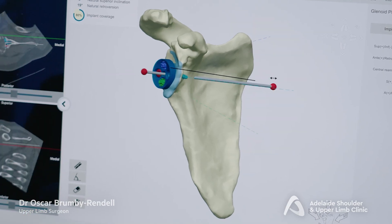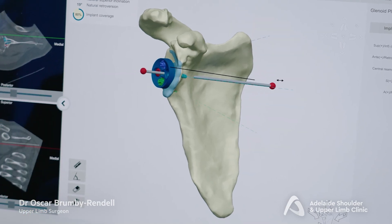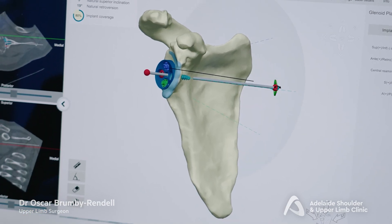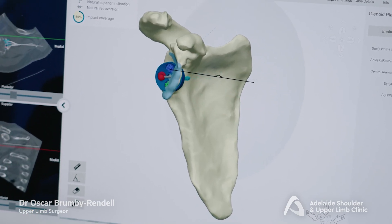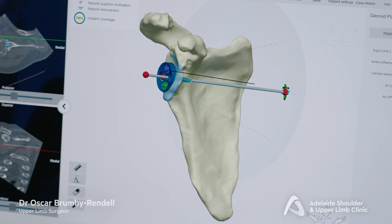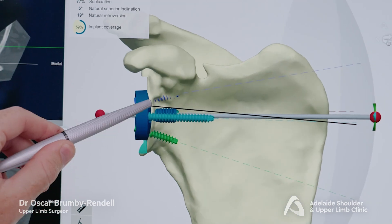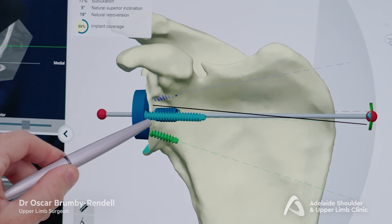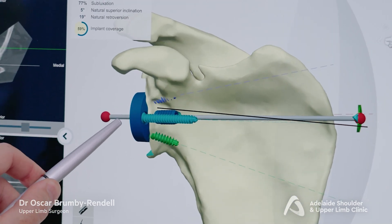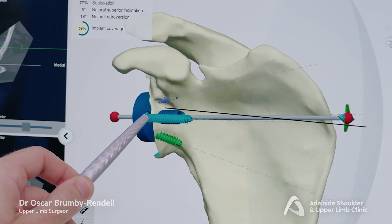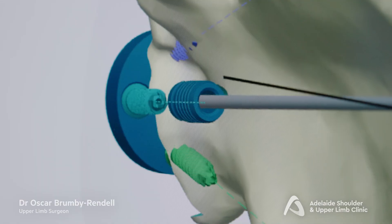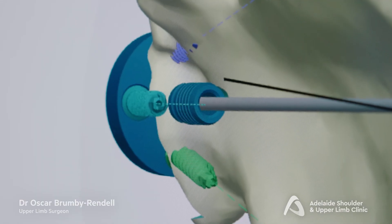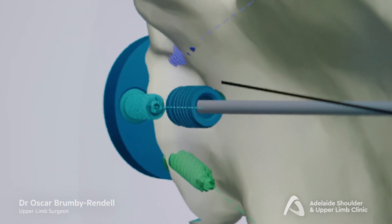Here you can see we can plan exactly where to put the components to ensure the screws and pegs will get excellent purchase in the bone. If the component was put in at a slightly incorrect angle, as you can see, the screws will be missing the best part of the bone to achieve fixation.